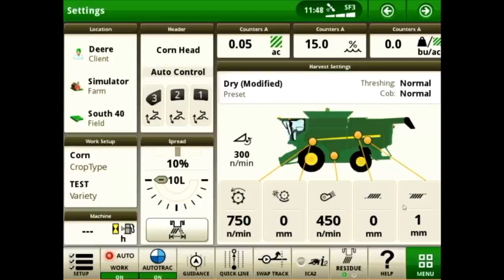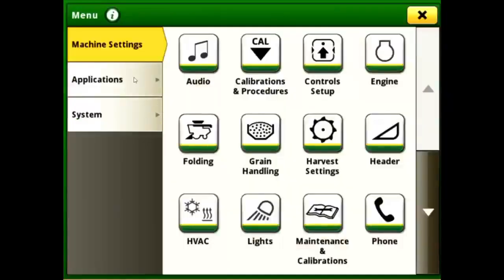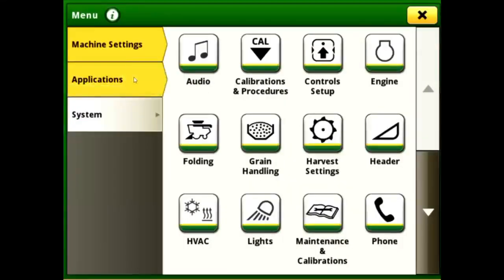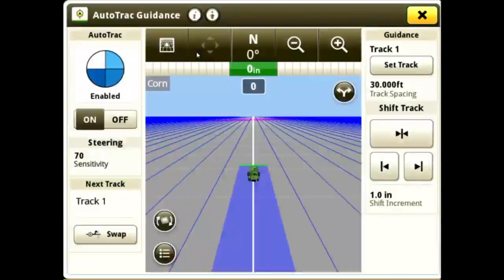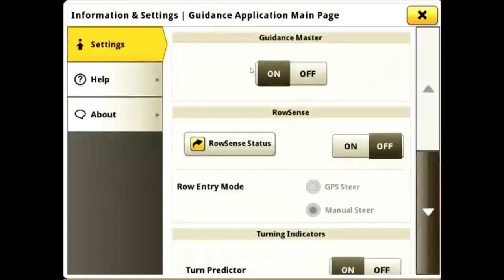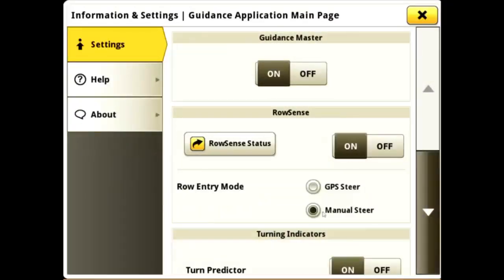To enable RowSense, go to Menu, Applications, Auto-Track Guidance, and Settings. In Settings, turn on RowSense and select a Row Entry Mode. You also have the ability to adjust the sensor offset and calibrate the sensors if needed.